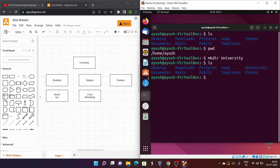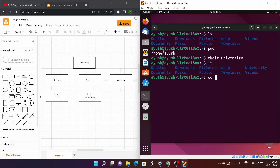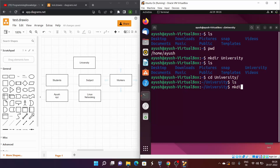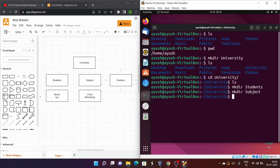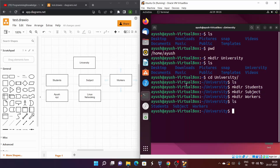Now I need to create the students, subject, and workers directories inside university. First, let's do them one by one. I'll cd into the university directory, then mkdir students, then using the up arrow key for the previous command I'll create subject, then workers. Now ls shows all three directories.